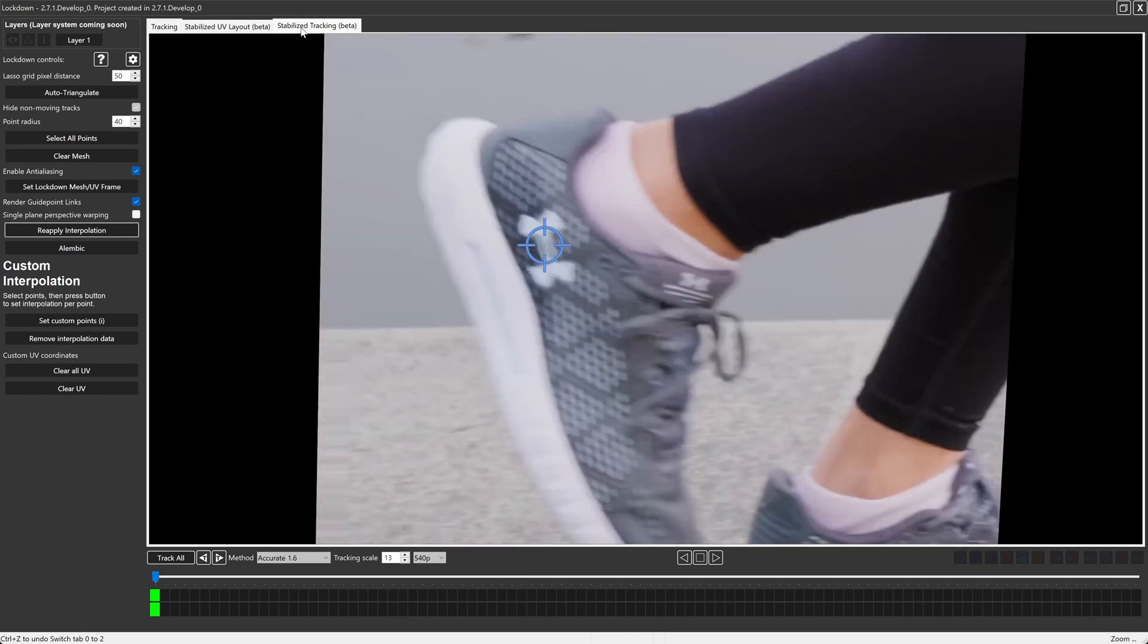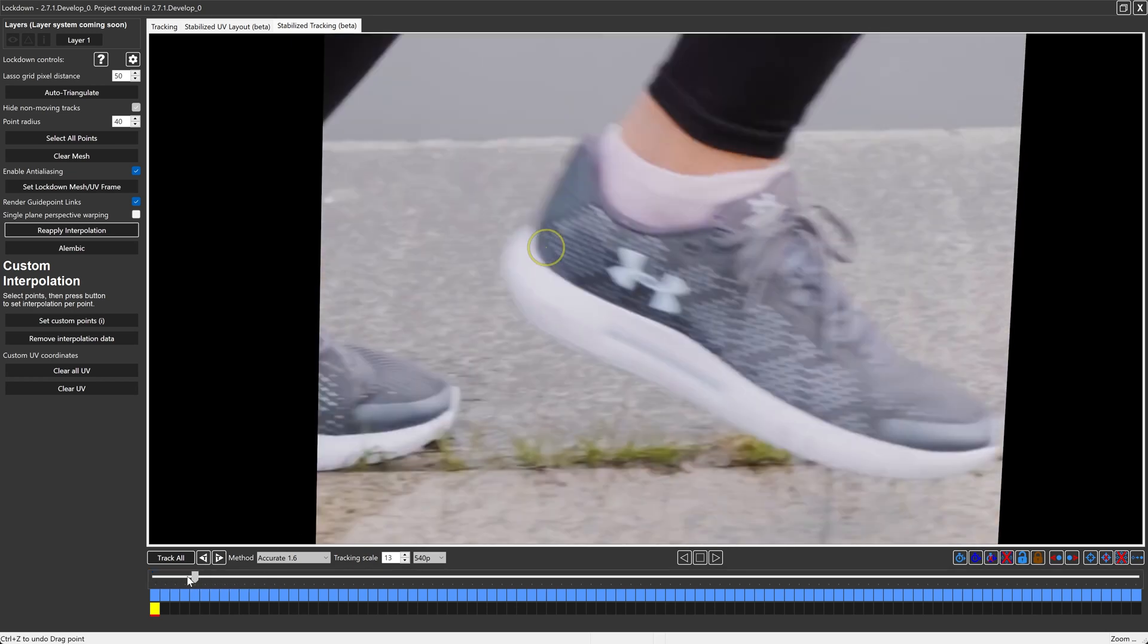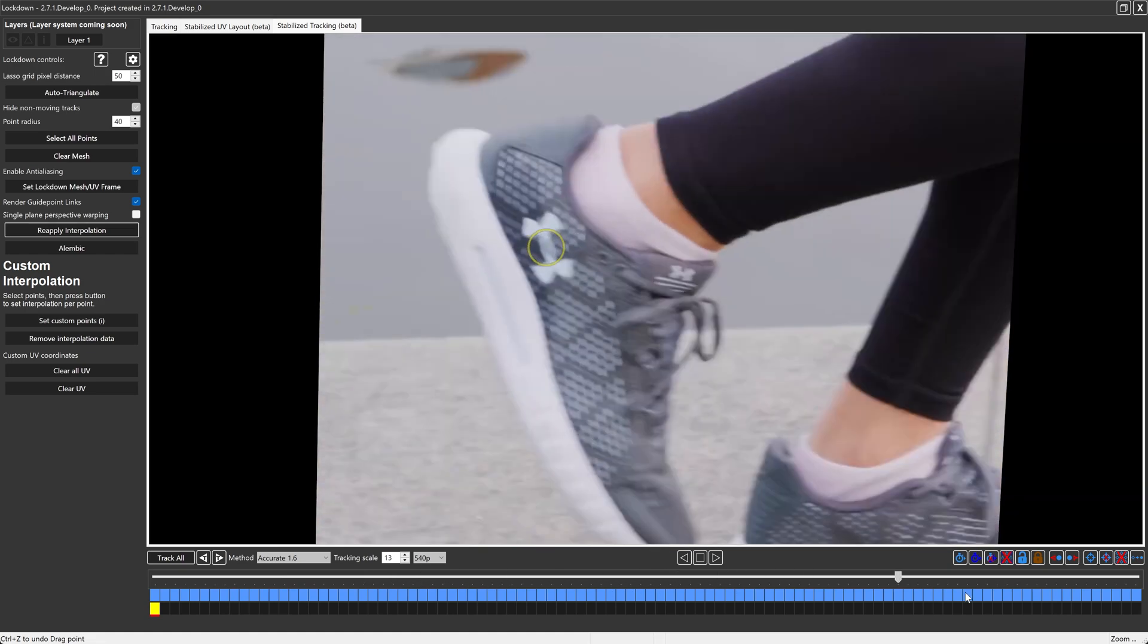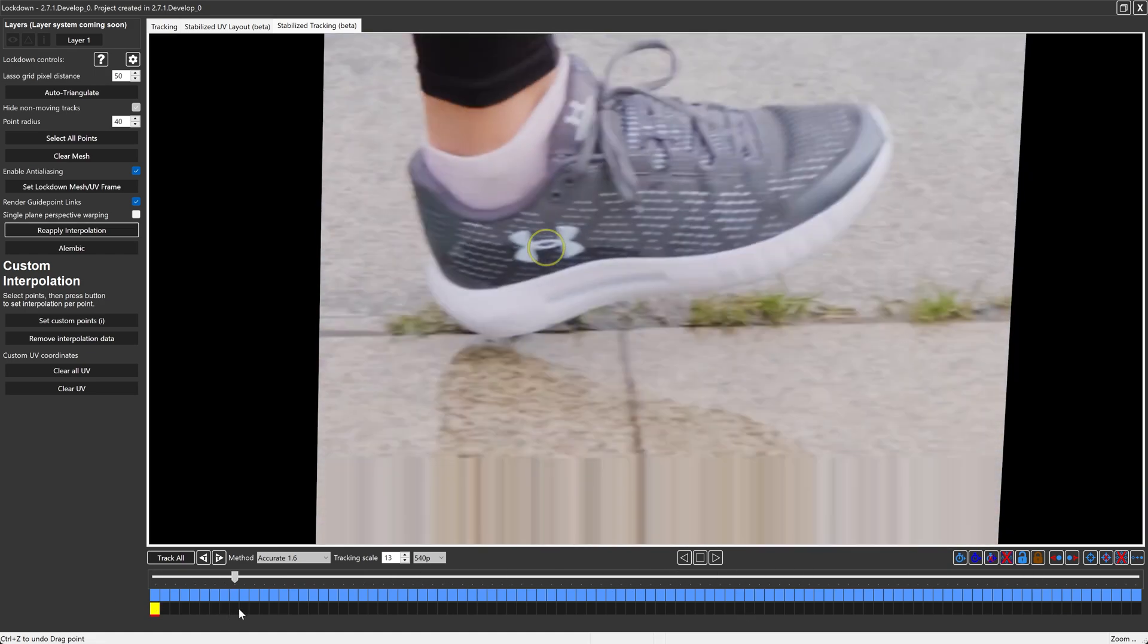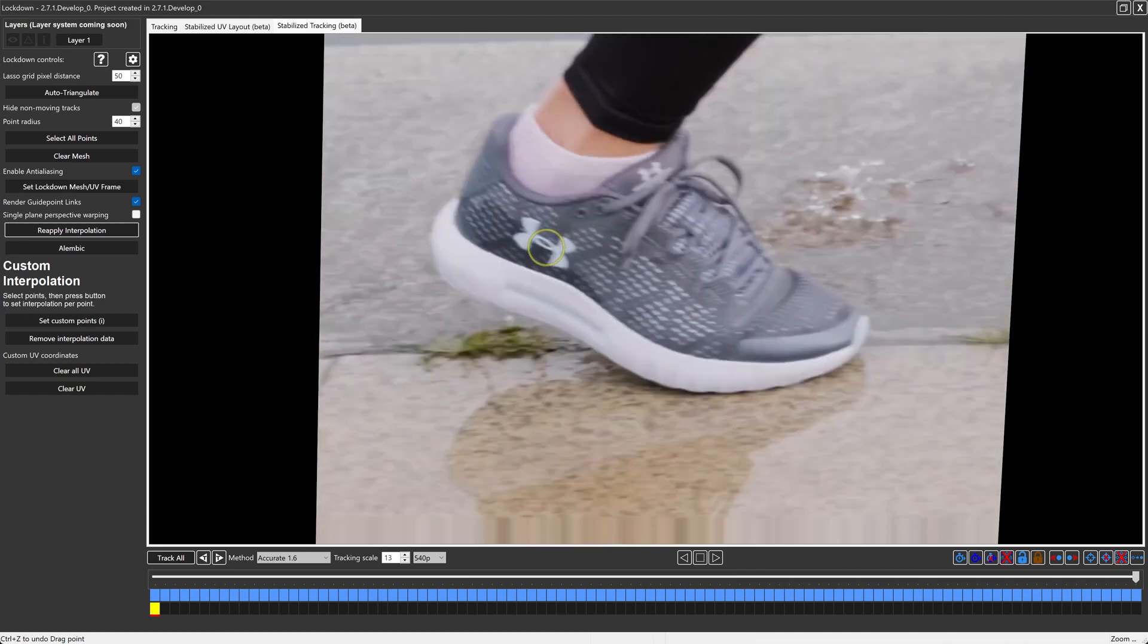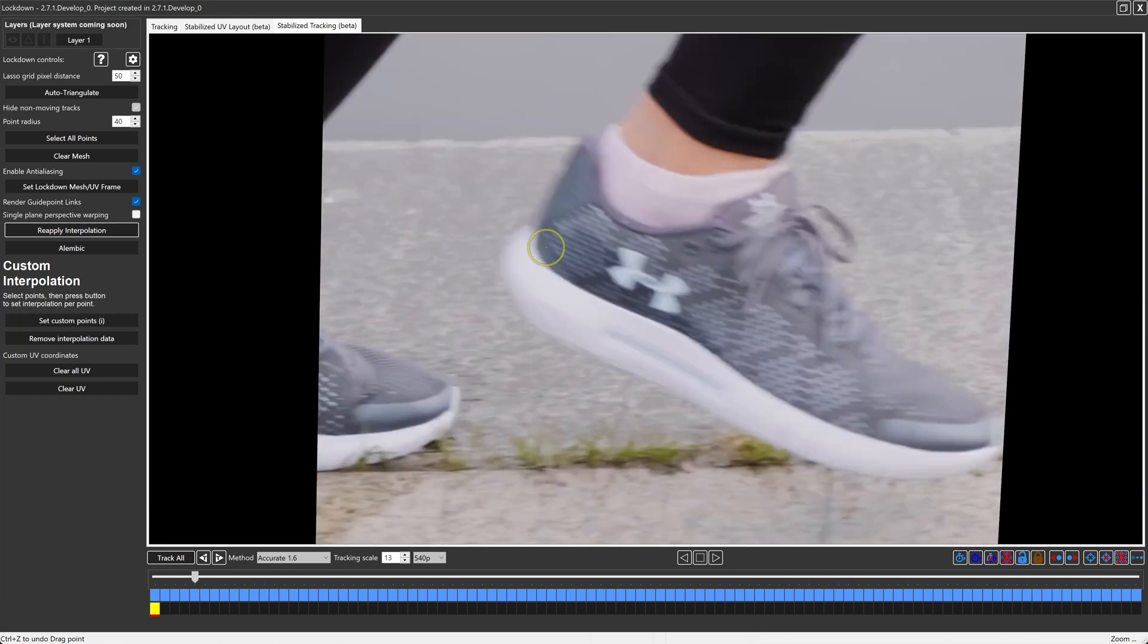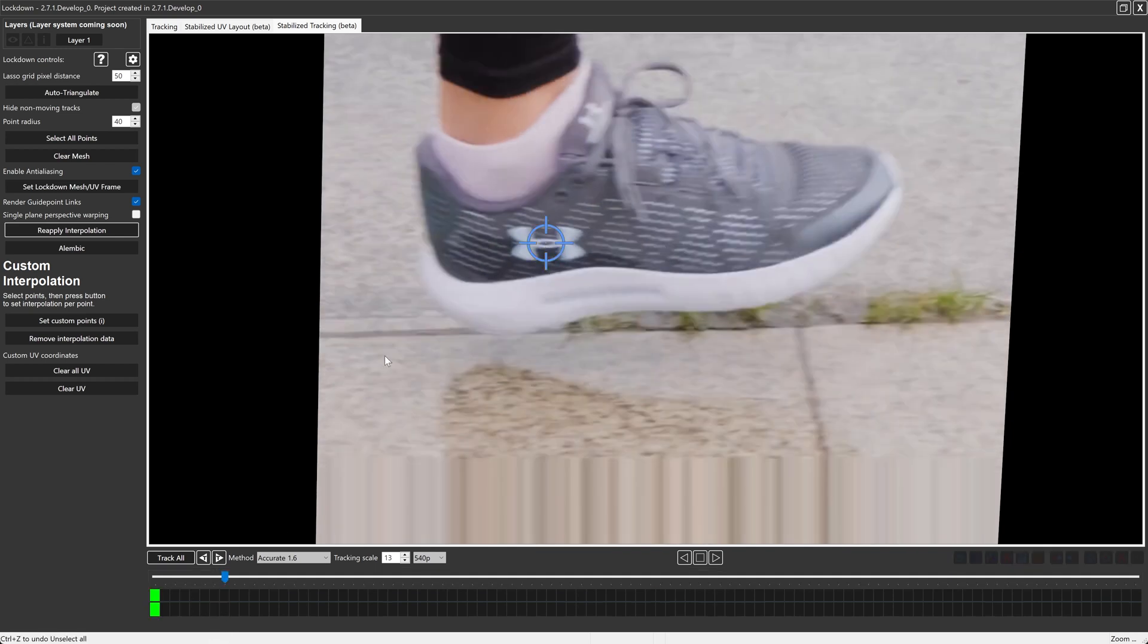But now that we're in this stabilized tracking tab, I'm going to delete this and now I'm going to create a new point. Now this shoe is being held almost completely still with the exception of that first jitter. But over here from this frame on, it's mostly being held still. So I'm going to create an adjustment to get us through the chaos that happened on these first few frames like this.